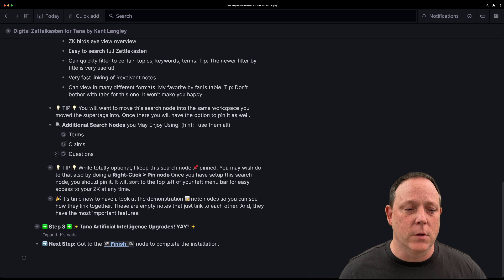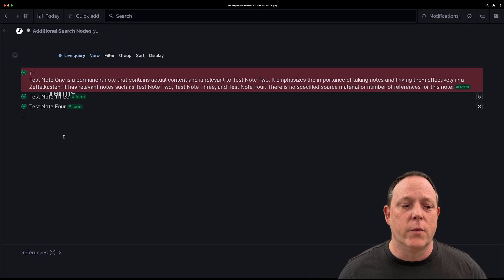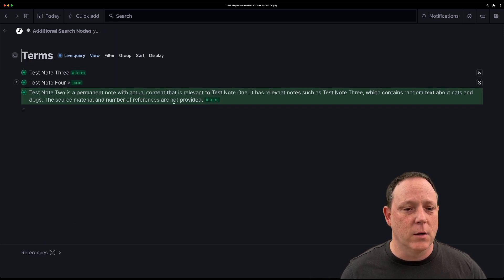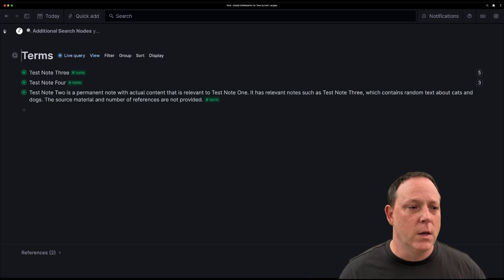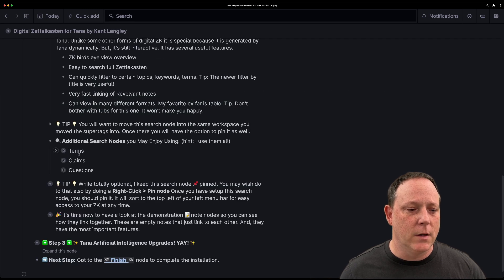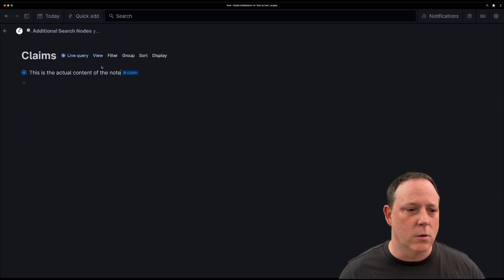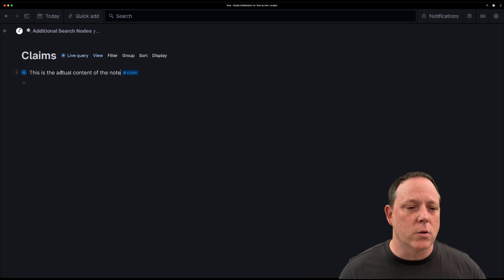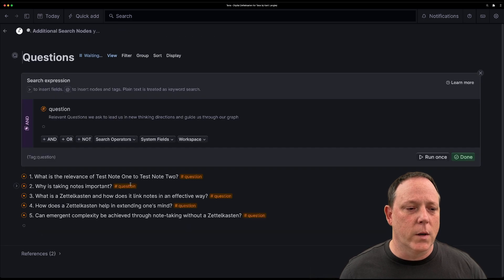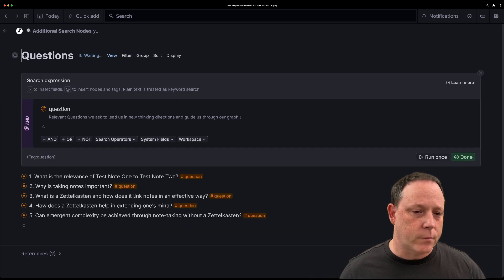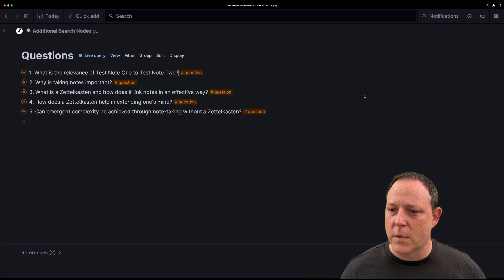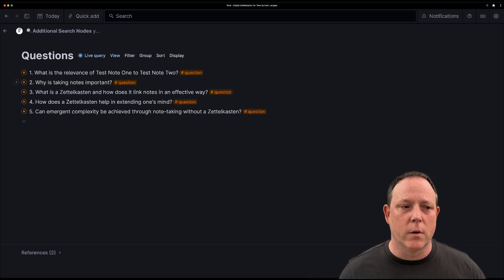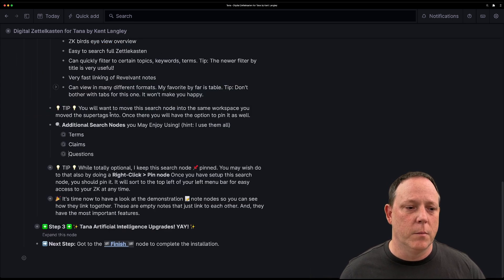So additional search notes. I use these a lot. There's terms, claims, and questions. So if you click on that one, you'll see that what it does is it goes through and it finds all of your terms that you may have in there. If you click on claims, same thing, this will show you all the claims. And if you go into questions, same thing, there's all the questions that you have put in.